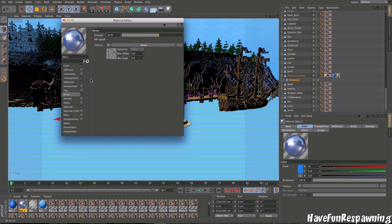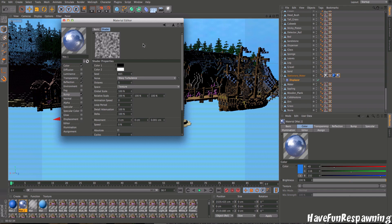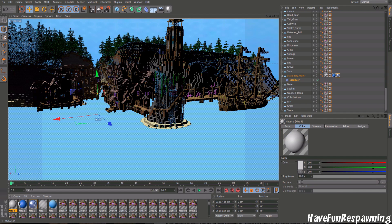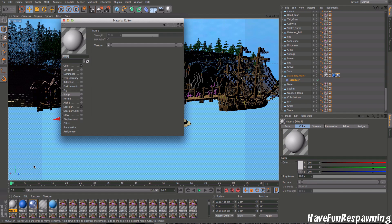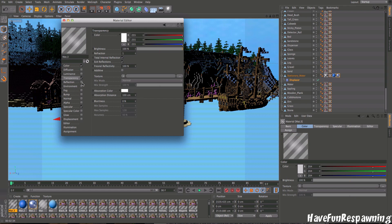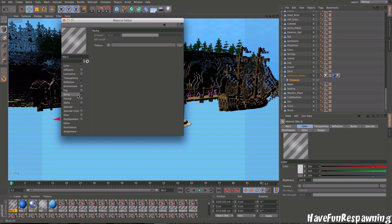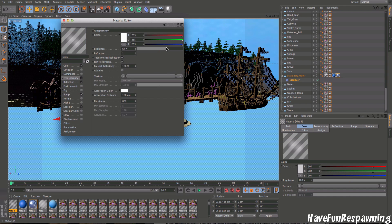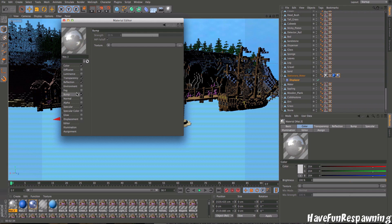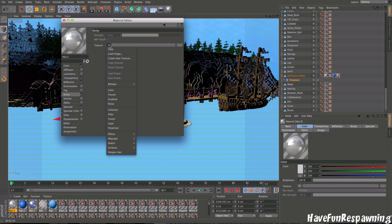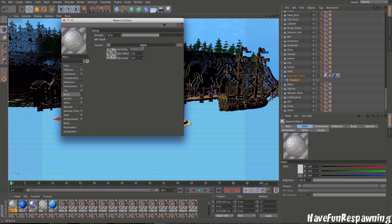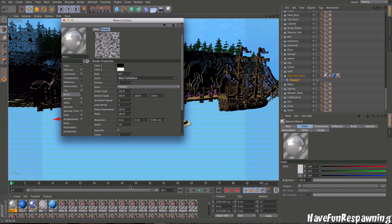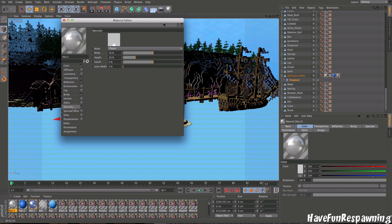For bump, I'm going to create new material to show you guys, it would be much easier. Check transparency, reflection, bump and specular. Transparency around 50, reflection around 70 to 75. You're going to want to click this arrow button and go to noise. Then you want to click noise and choose wavy turbulence. Then your water is going to look like that.